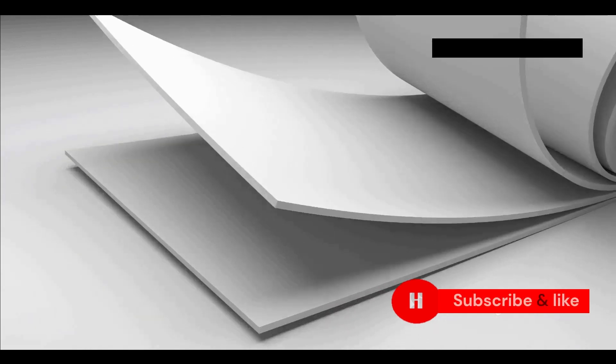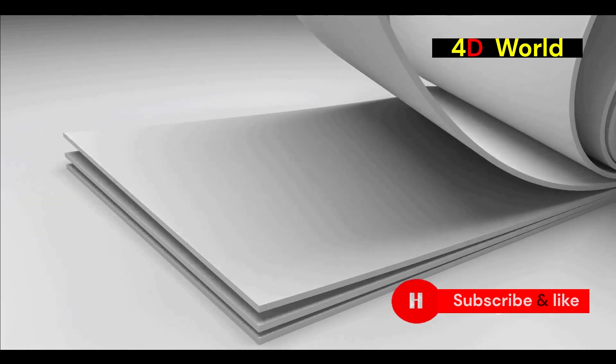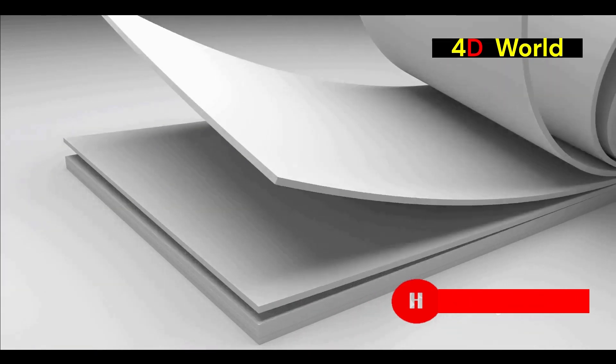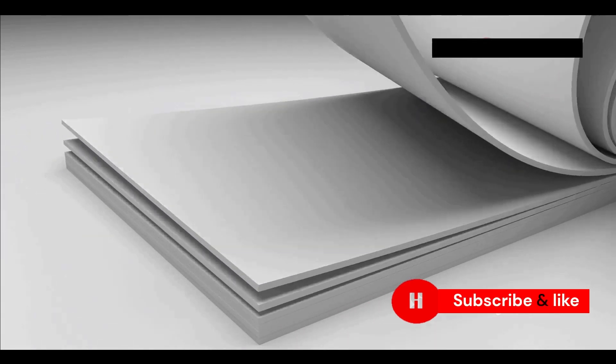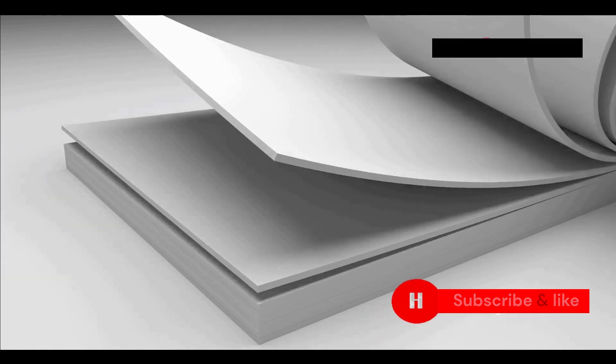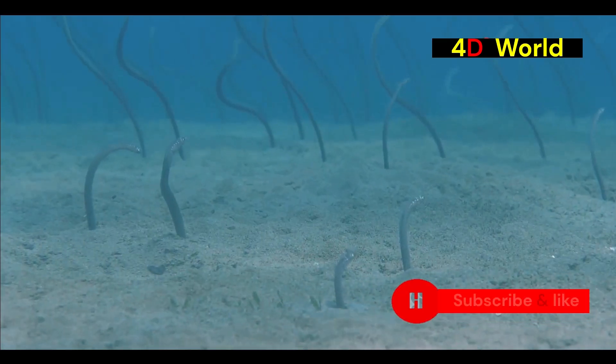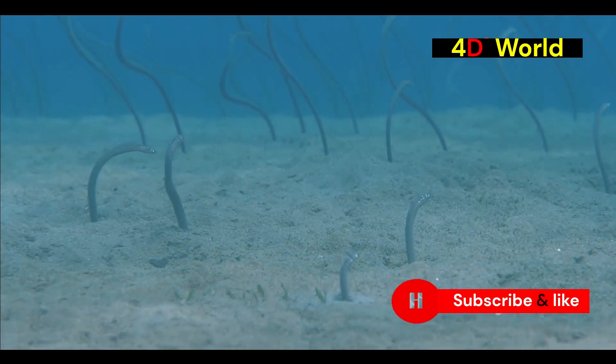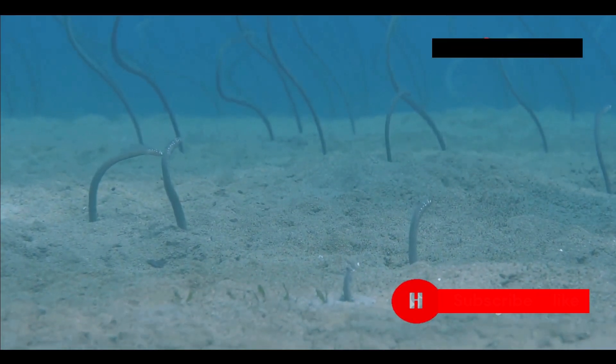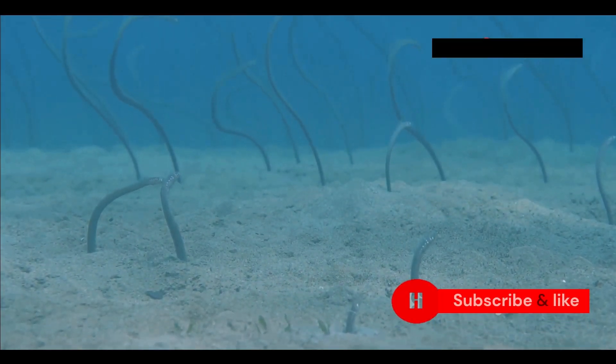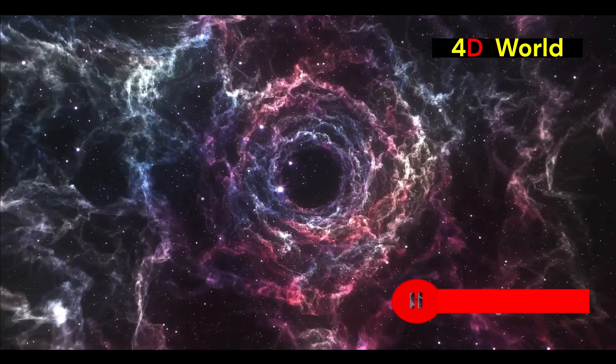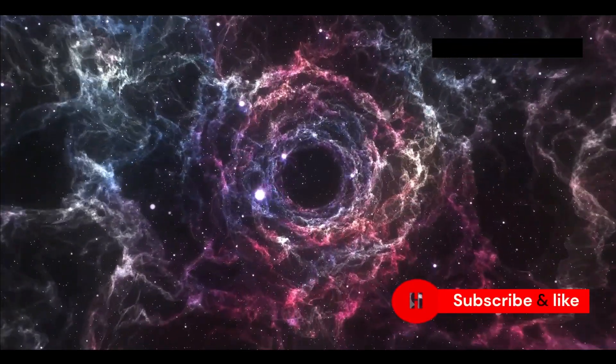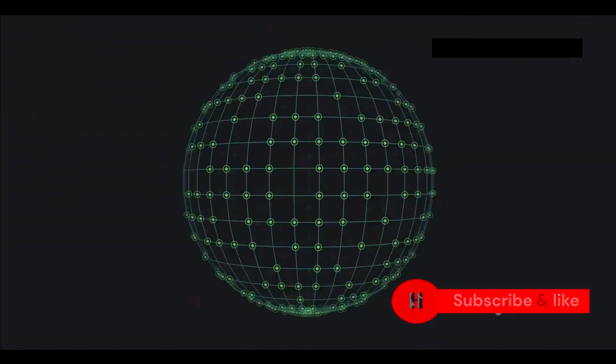Think of a flatworm living on a sheet of paper. Its world is two-dimensional, stuck on the surface of the paper. It can only move forward, backward, left, and right, but never up or down. The idea of moving up or down is beyond its understanding.